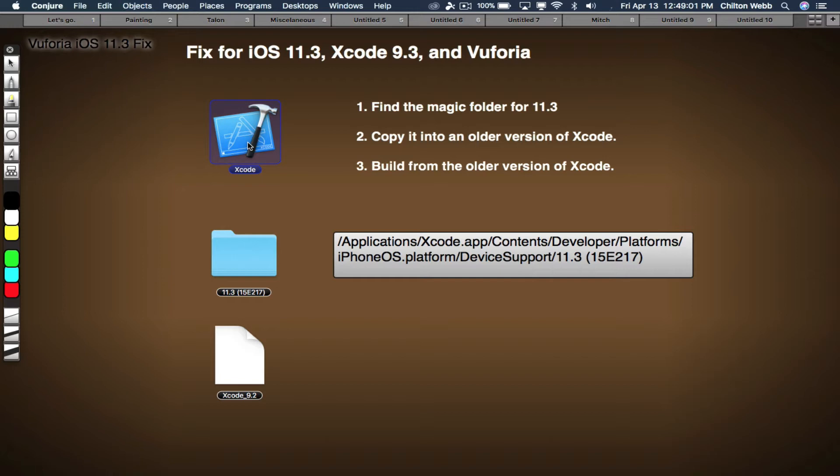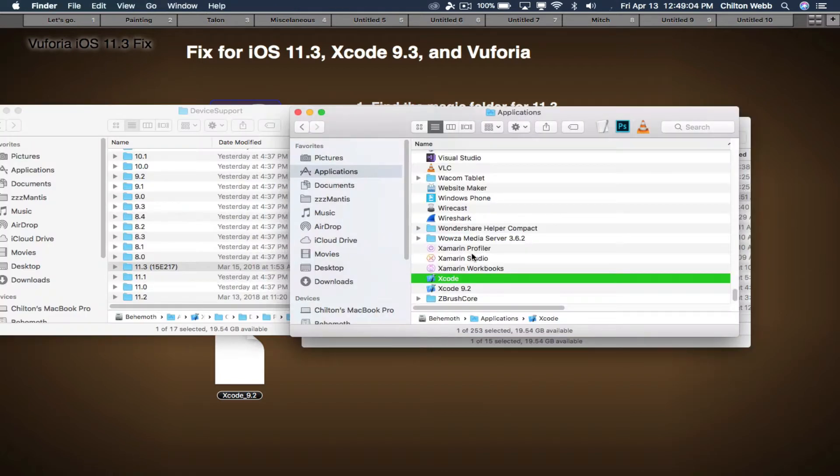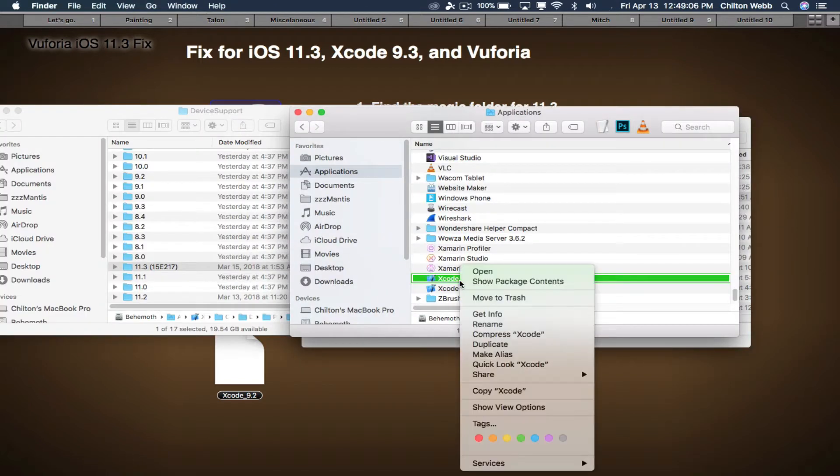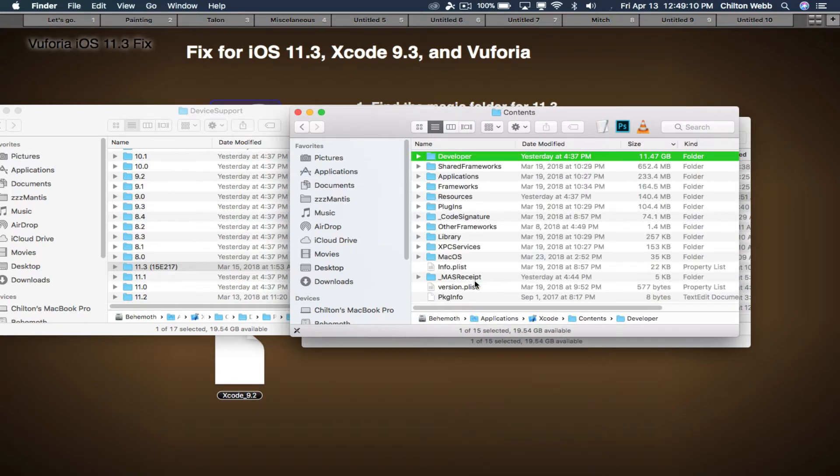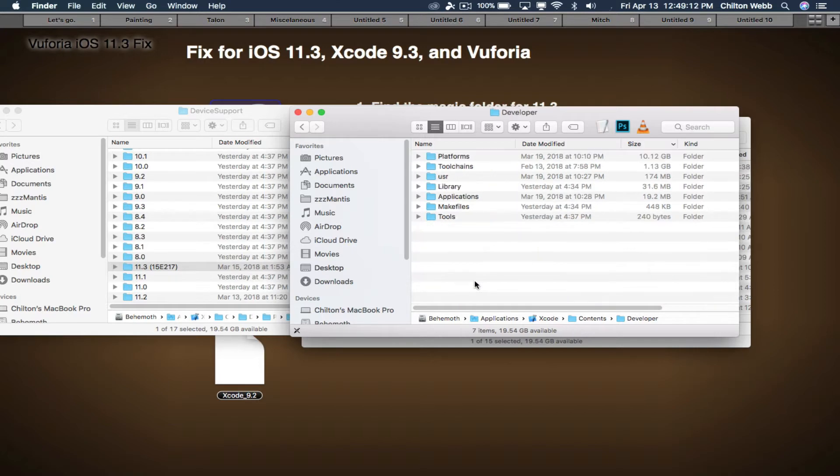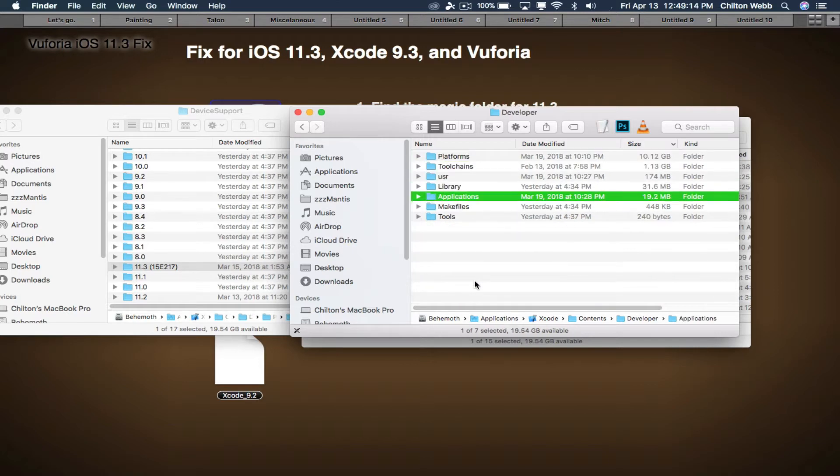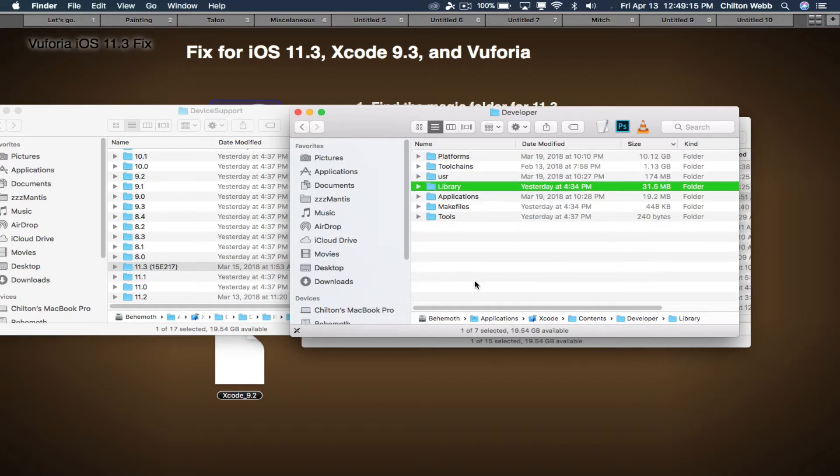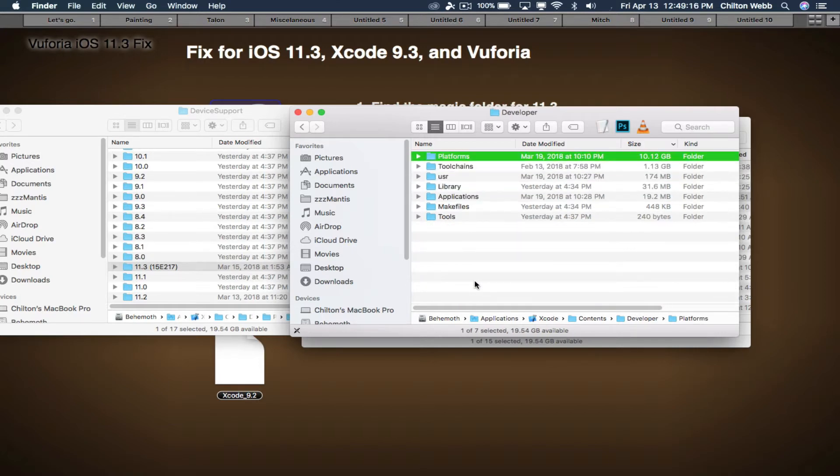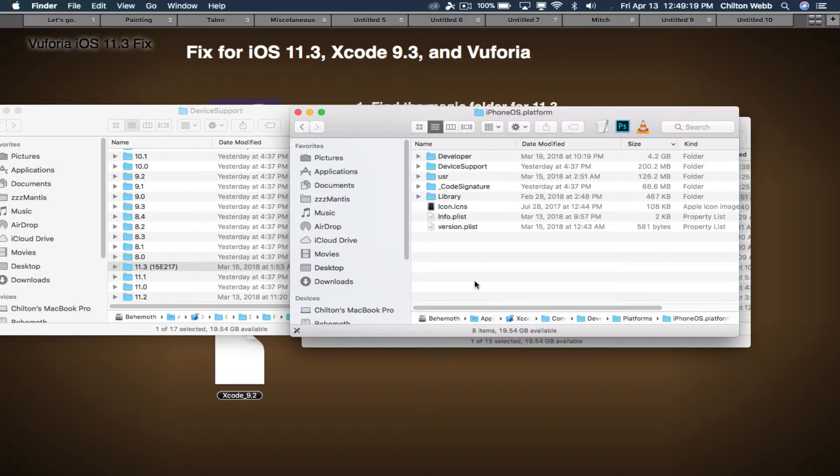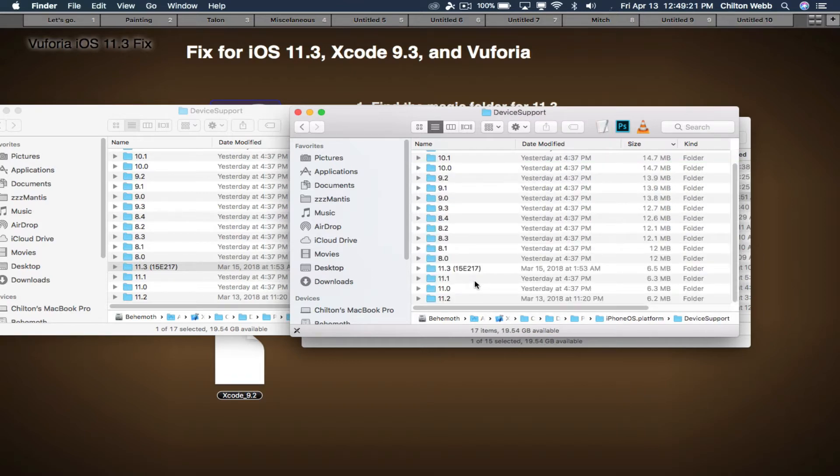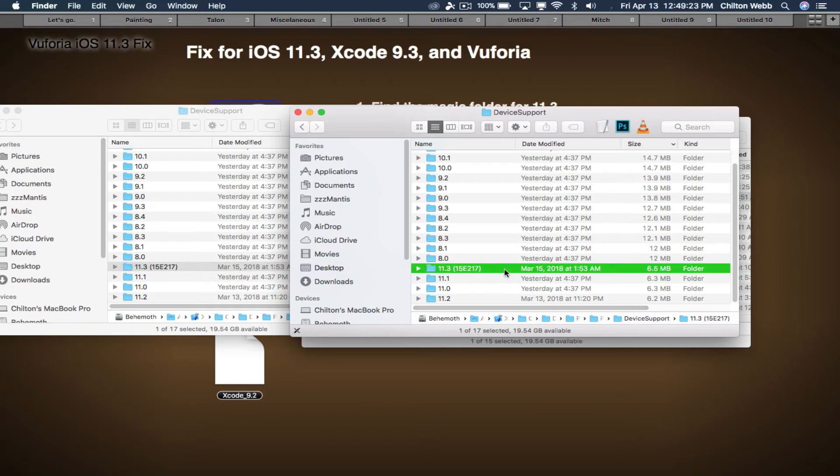Let's say that you have Xcode. You go find Xcode in your applications folder, go to Show Package Contents, and then Contents, and then Developer, and then Platforms, and then iPhone OS, and then Device Support. And it's right here.